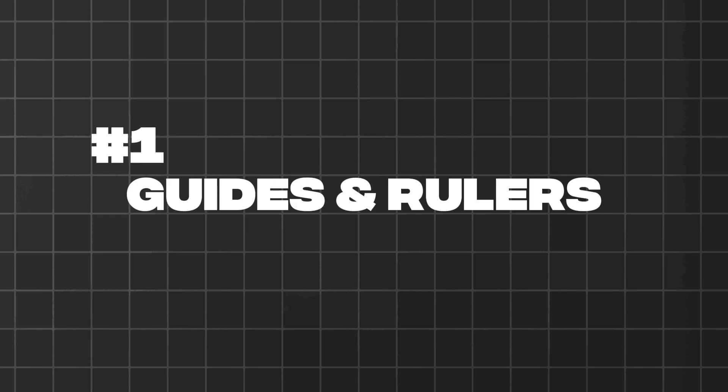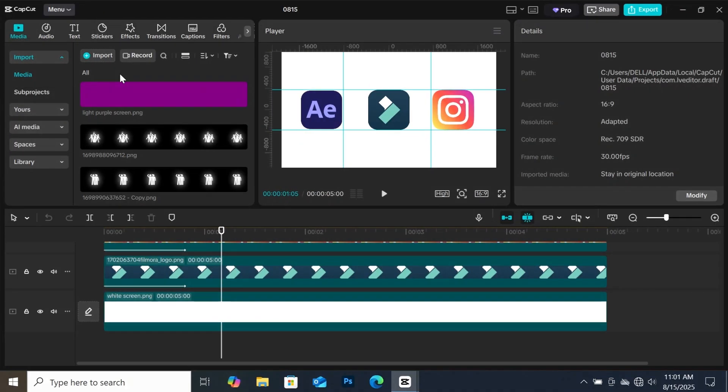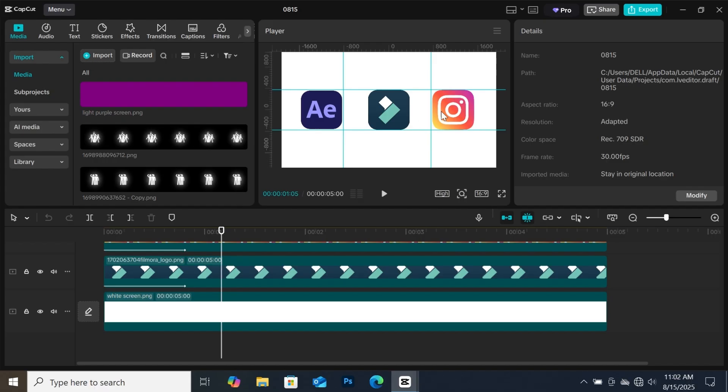The first on our list is the guides and rulers. You must be wondering how I got these gridlines that helped me position my icons perfectly. The amazing part about these gridlines is that it's built in CapCut for you to use for free.